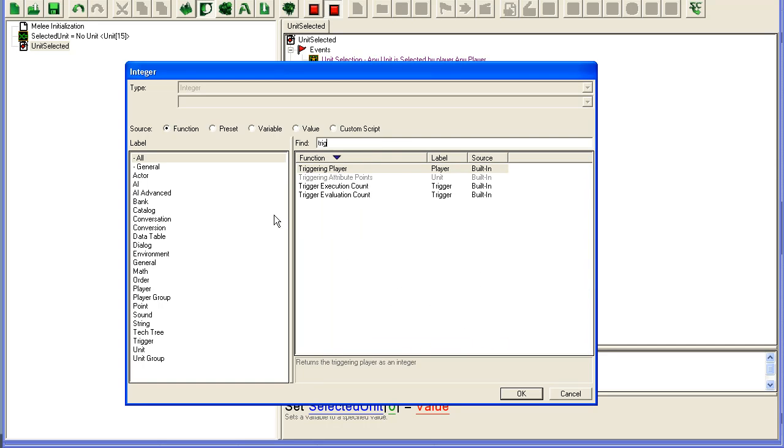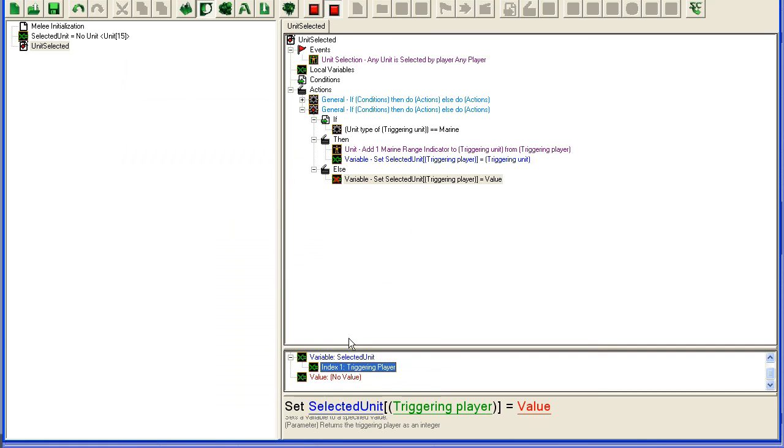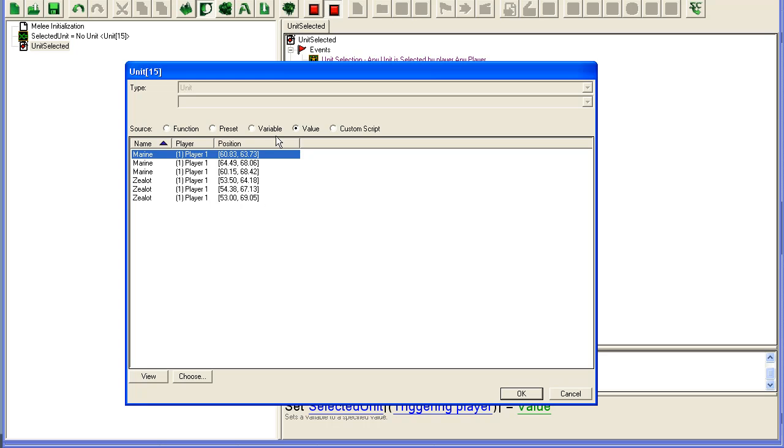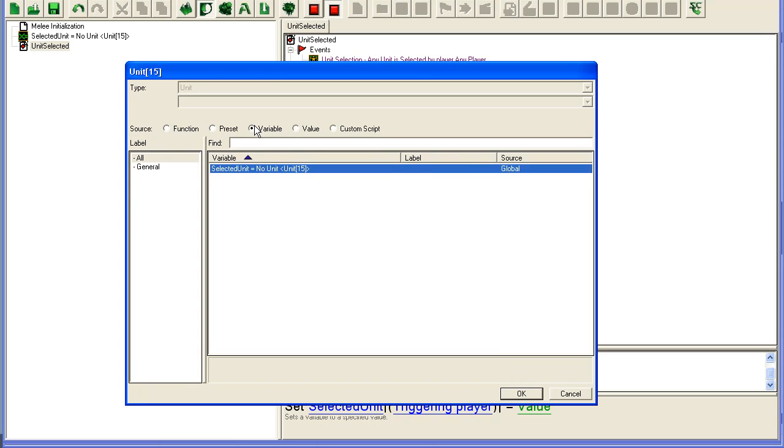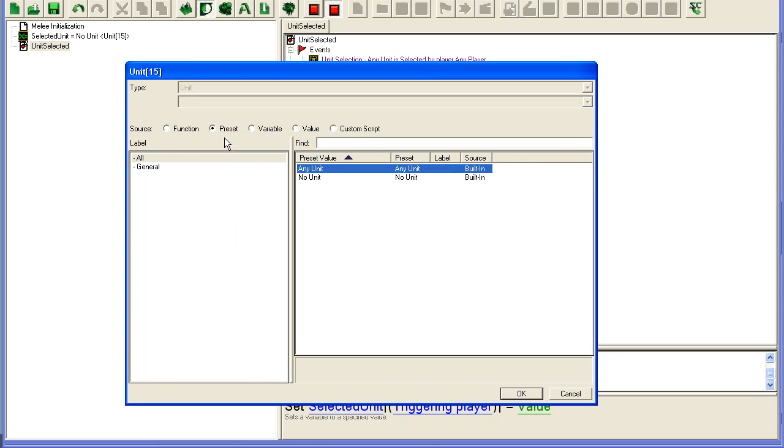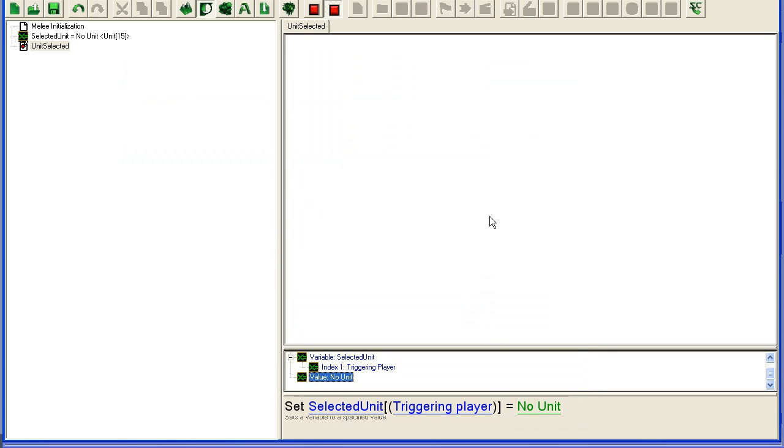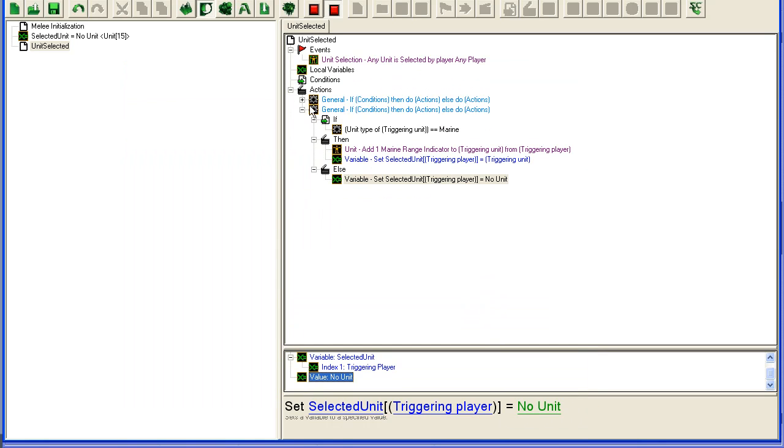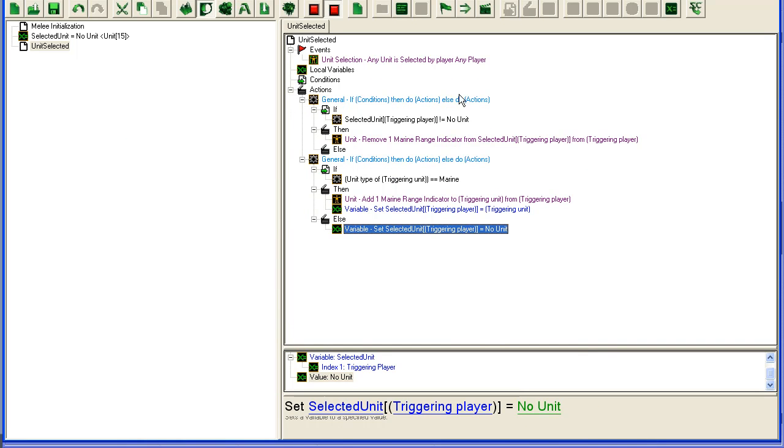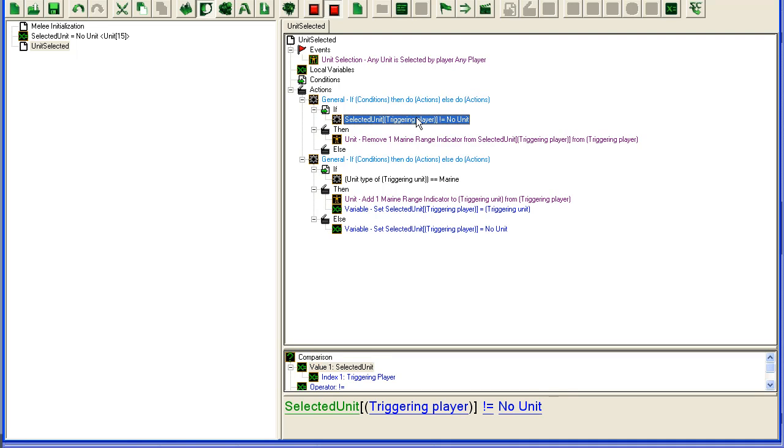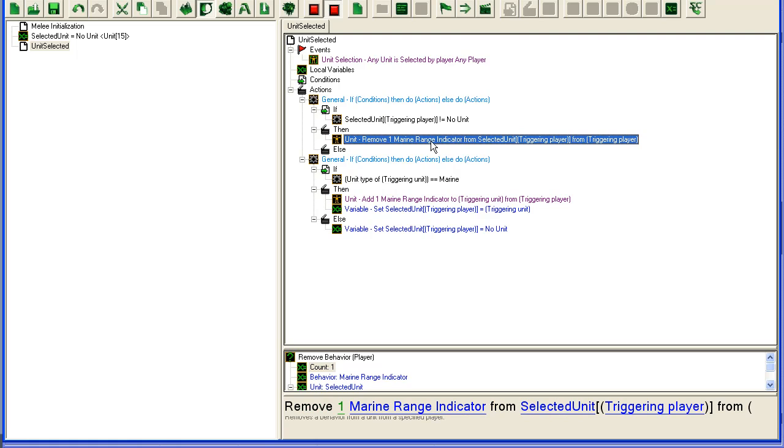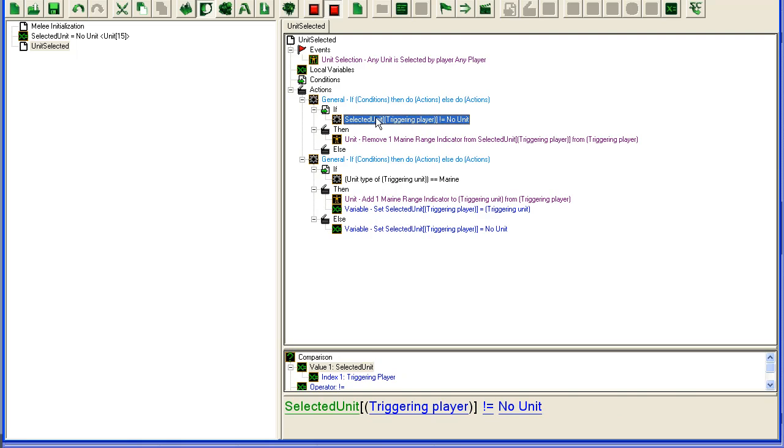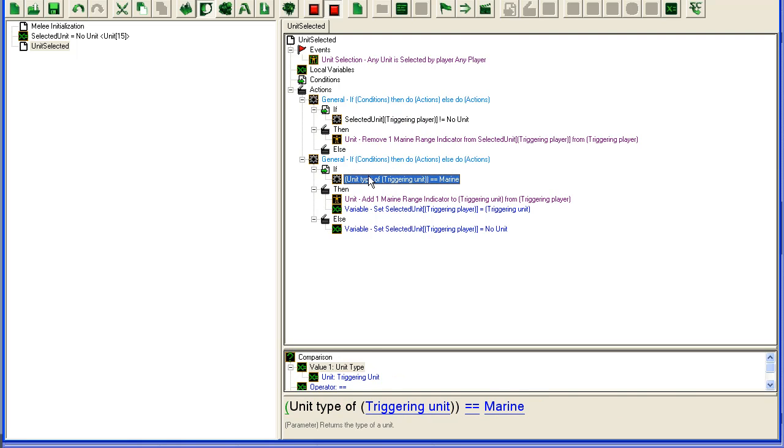Doing it to keep it clean, preset to no unit. So what's going to happen here is when it comes in, it's going to check if you have a unit selected. If you have a unit selected, it's going to remove the marine range indicator from it, because only marines that have been selected will be stored in here.